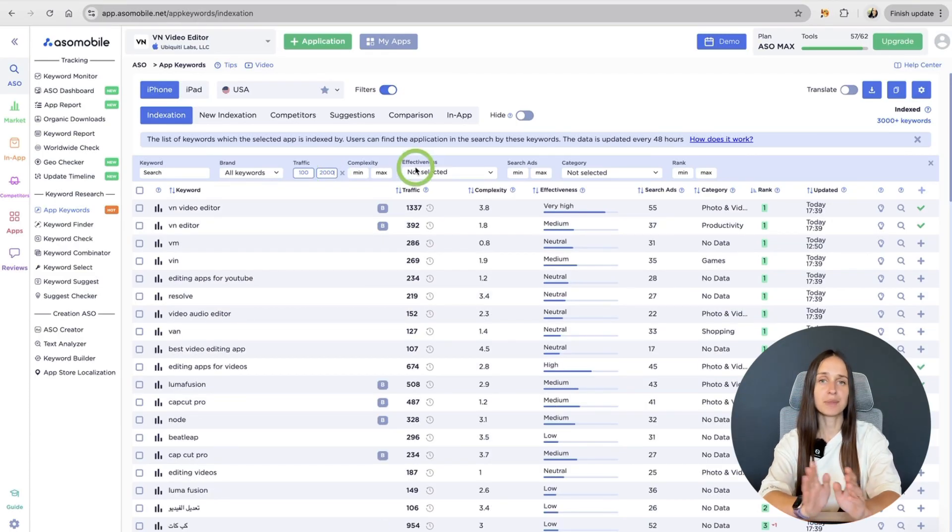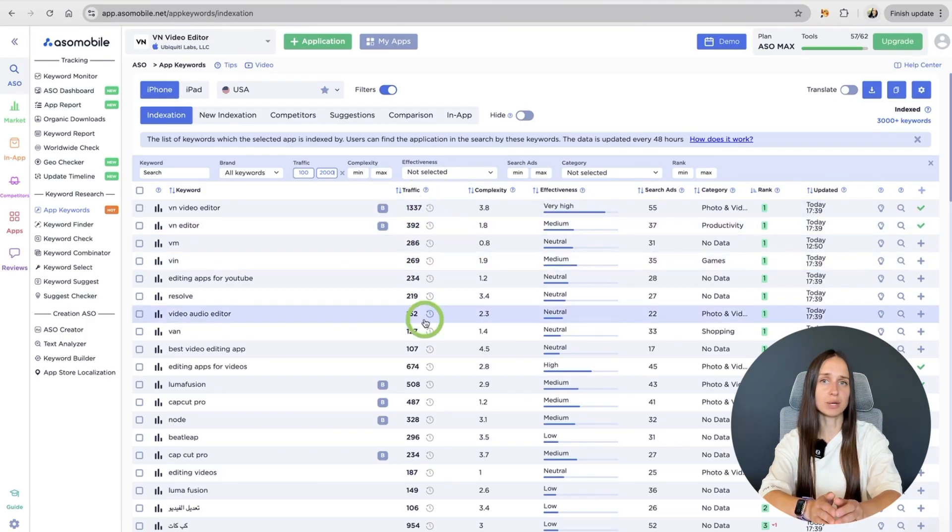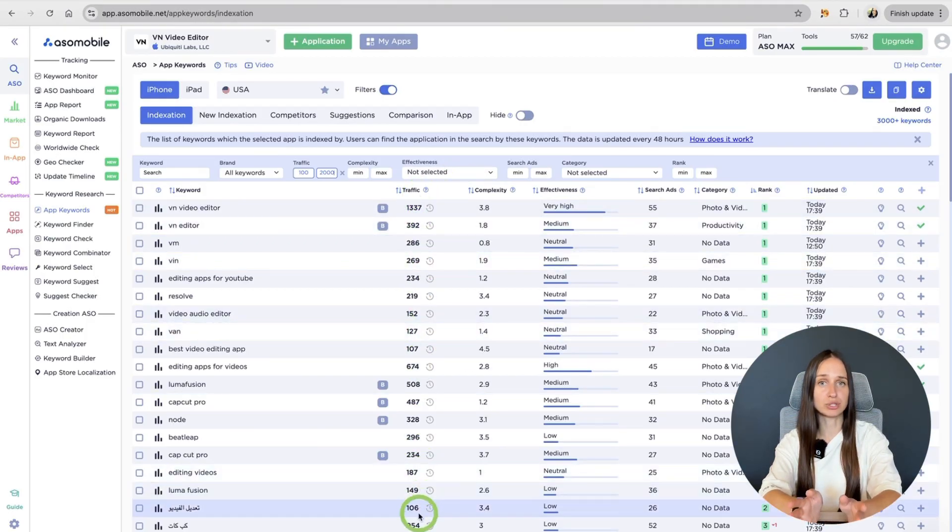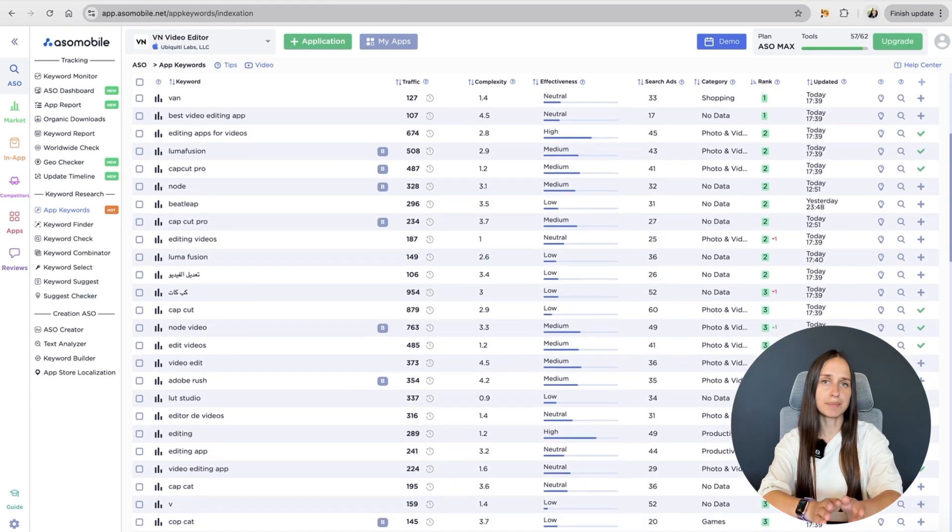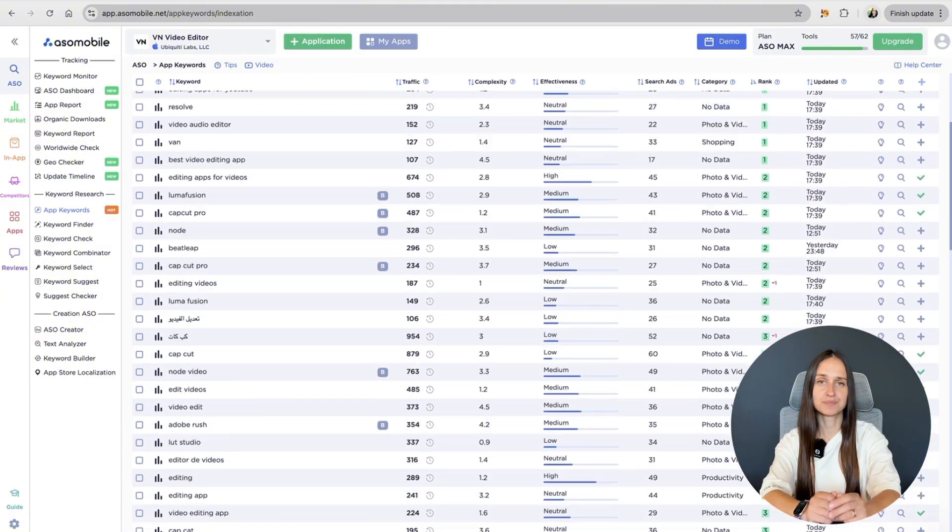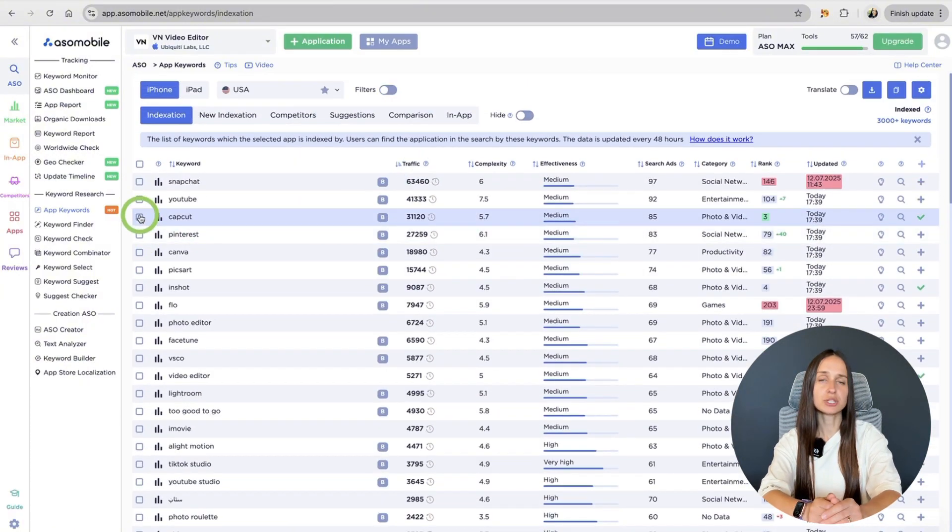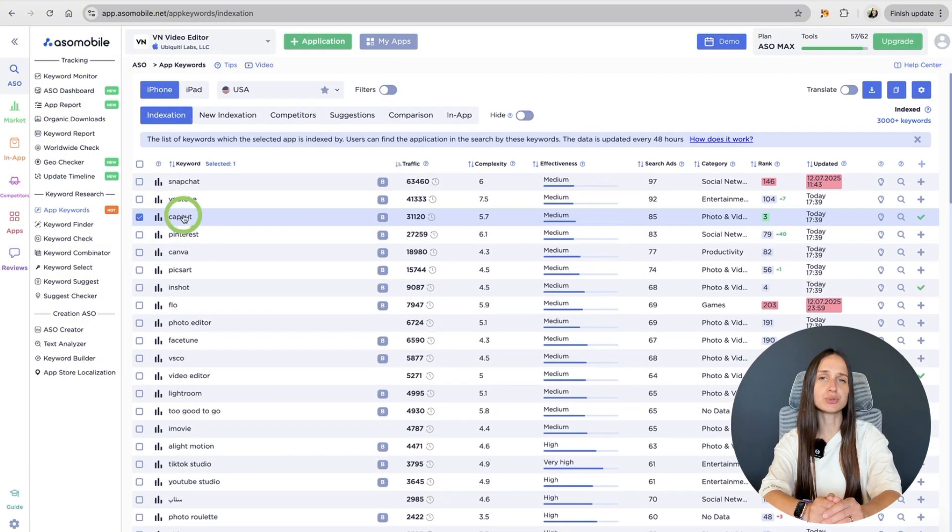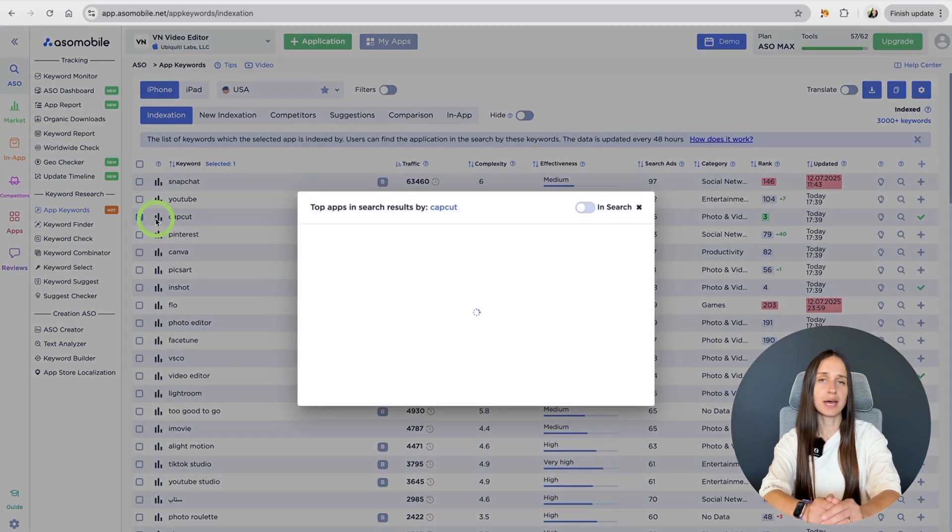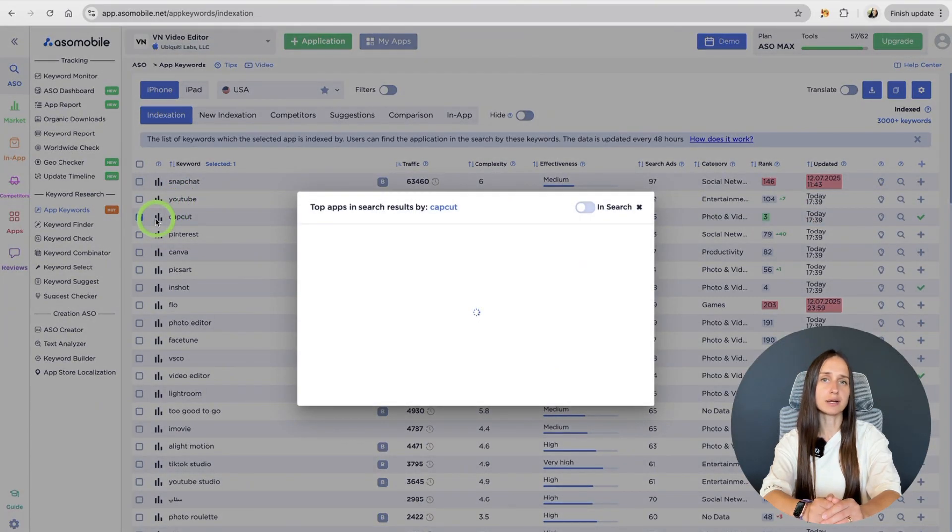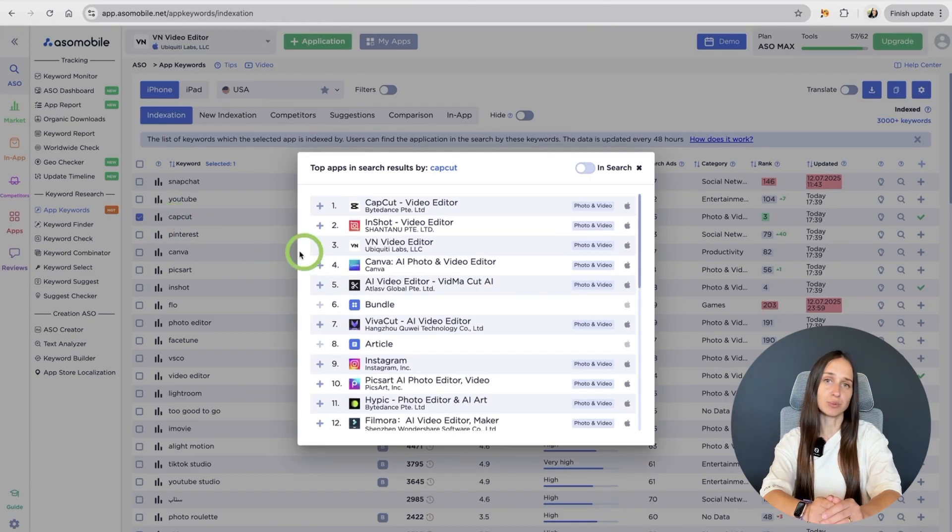Lifehack. This lifehack will help us determine wherever the keyword is relevant to us and add strong competitors for this keyword. From your keyword list, choose one that's highly relevant to your app. Then click the little icon with three vertical bars next to it. It shows top apps in search for that keyword.